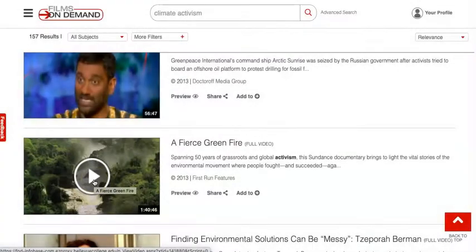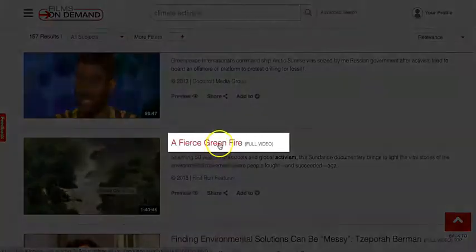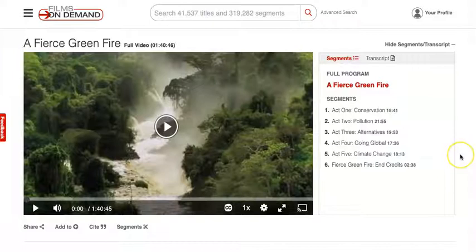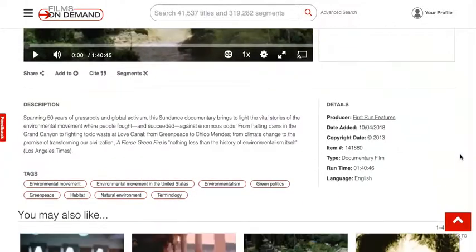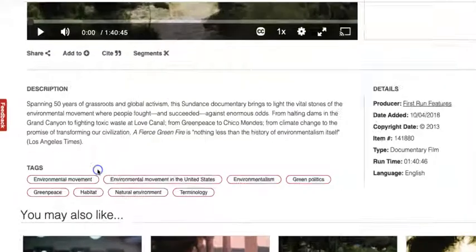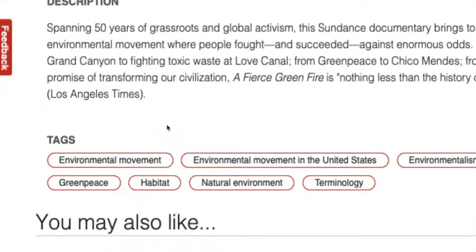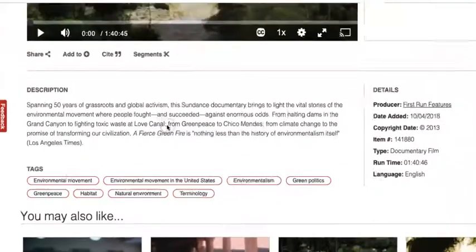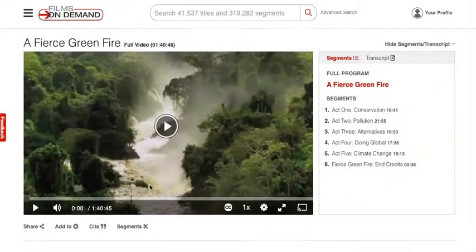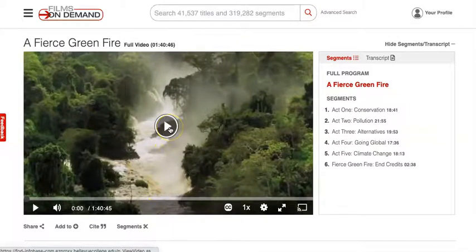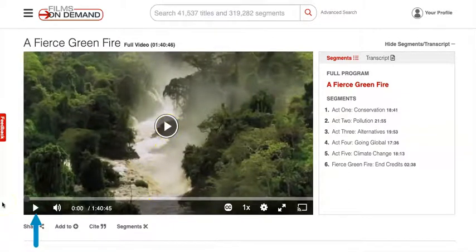Or, for more information and access to additional viewing options, click on the film's title. After you've clicked on the film's title, a description of the video appears below the player, along with tags for the video. Any of the tags can be selected to search for other films in the database about the same topic. If you want to watch the video from this page, click on the play icon in the center of the thumbnail, or the play icon in the bottom left corner of the viewer.